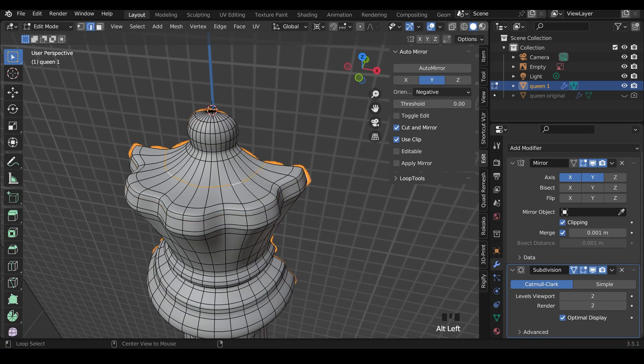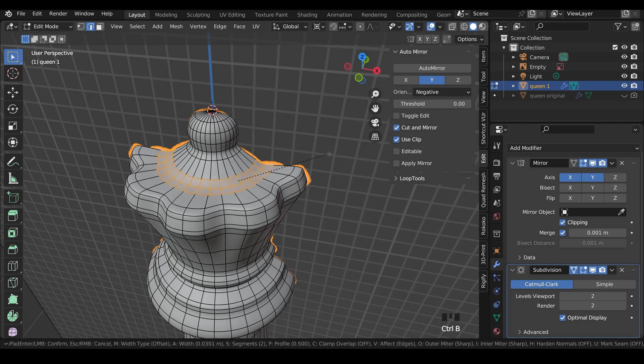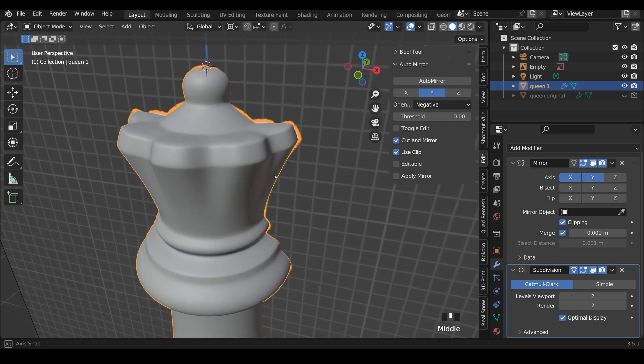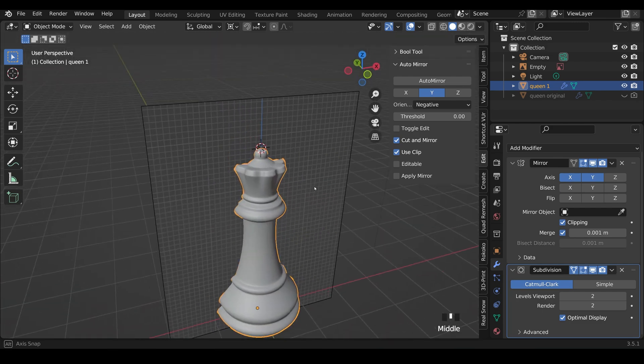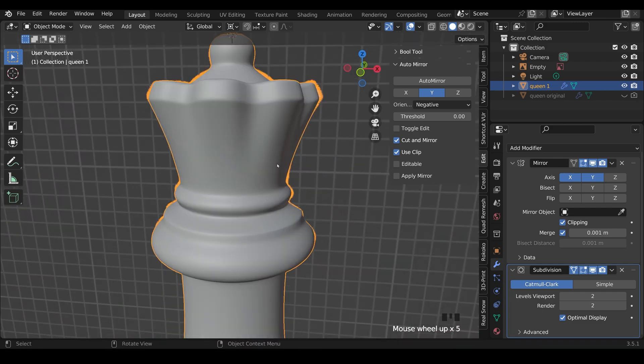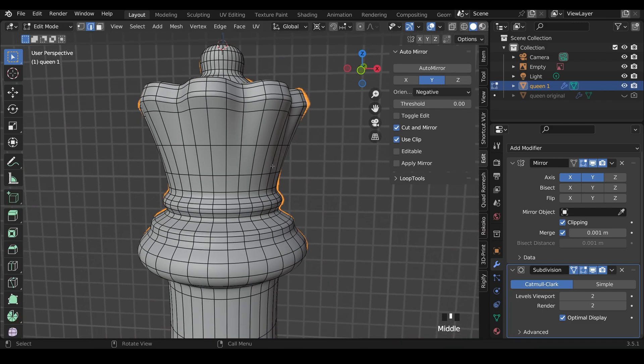Also maybe in the inside here, I probably want to Control-B to bevel those. So it's a little bit sharper in there. And it's creating a really nice shape already. And you can adapt this as much as you like.